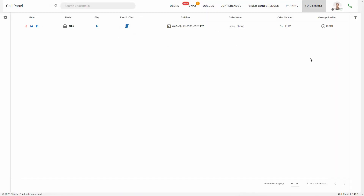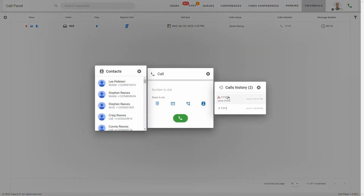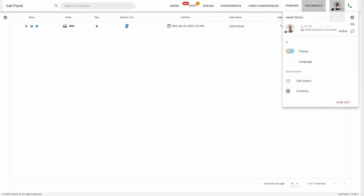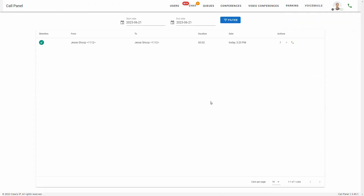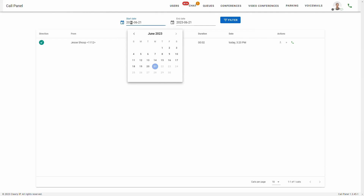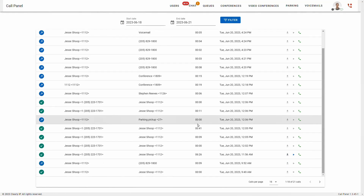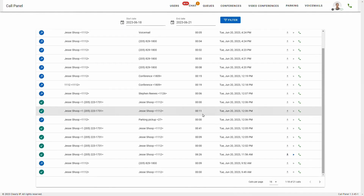Let's talk about call history real quick. Earlier in this video, we mentioned that you can see your call history in this dial box on your right. But if you select your profile icon, you can have access to your full call history here. The first thing we'll see is that it's filtering our call history based on today's date, but if I change that filter date to a couple of days back and then click filter, it's going to show me all the calls within that date range.